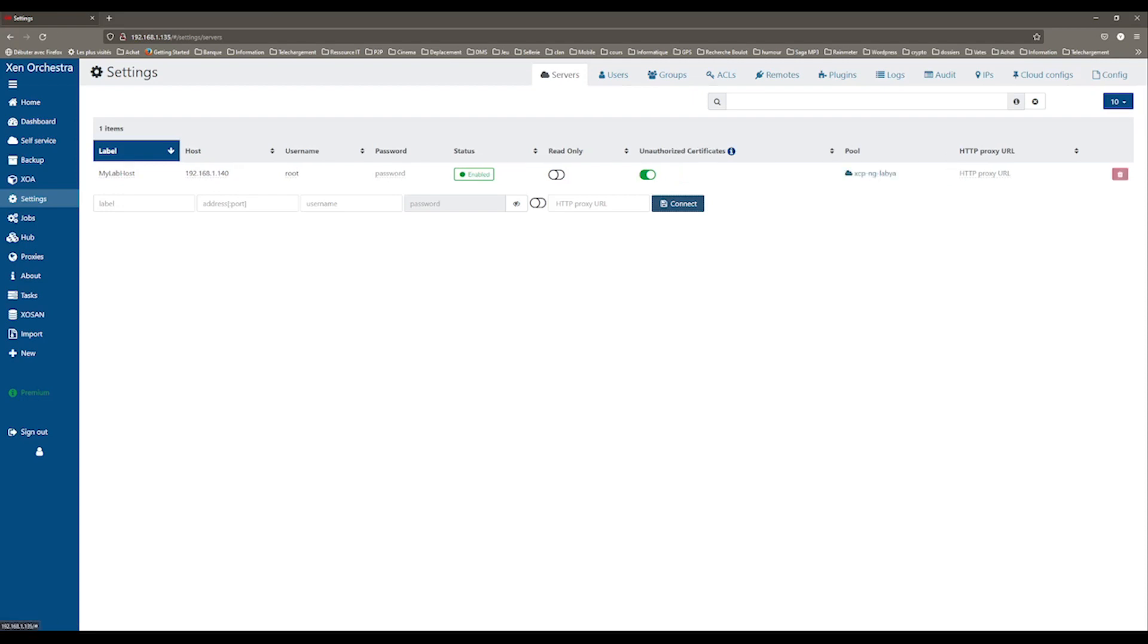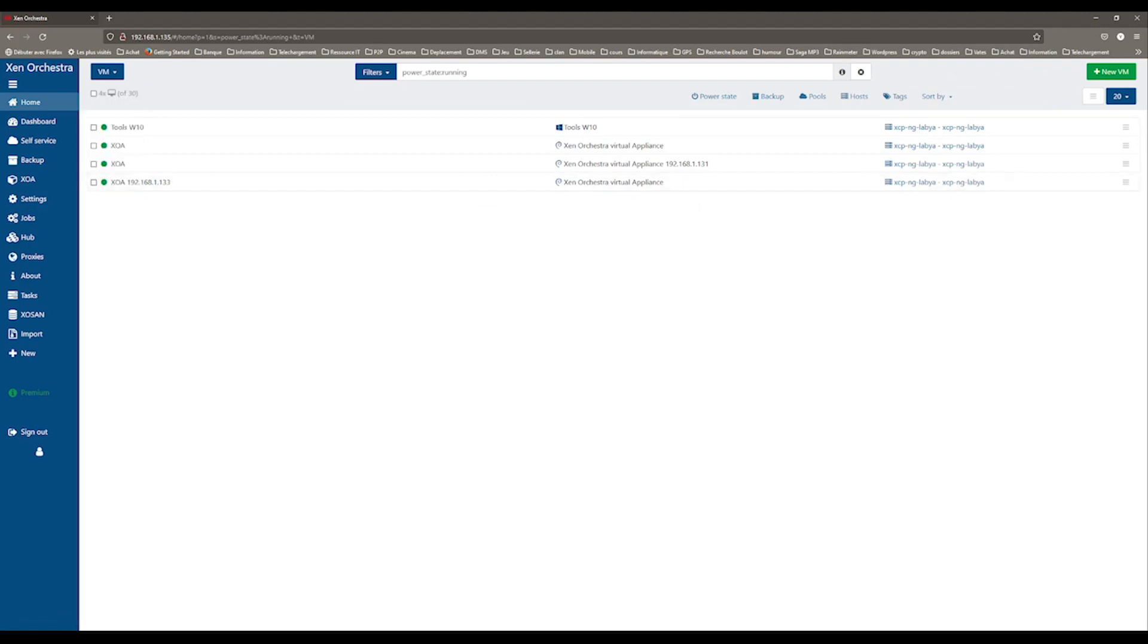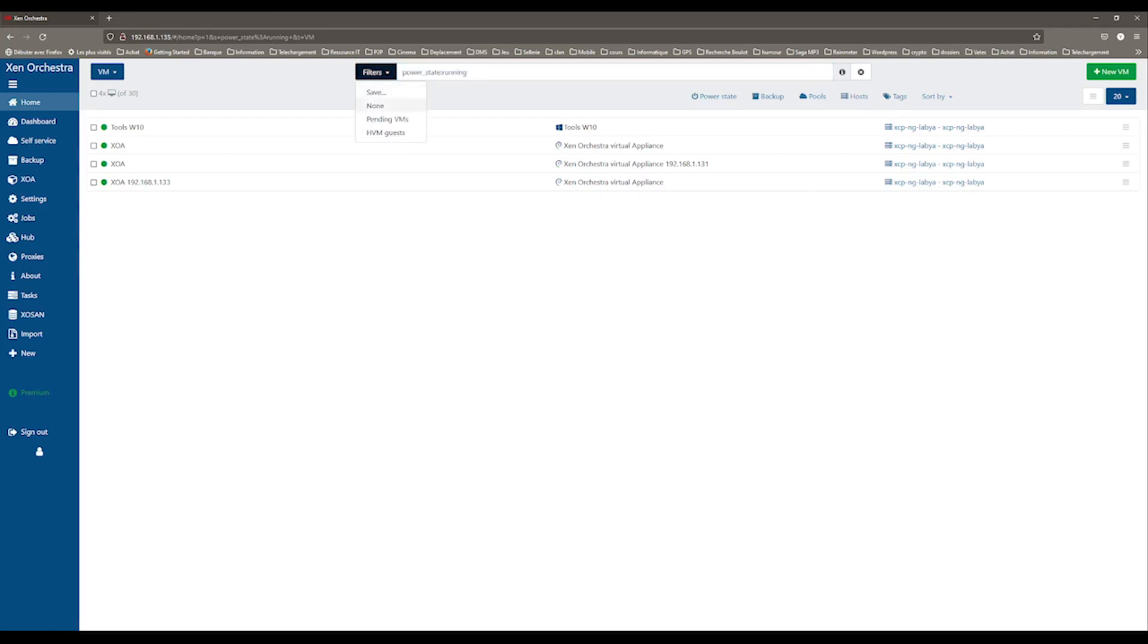Now, if you go back to the VM list on the home page, you probably noticed that you only see the running VMs. Indeed, there is a default filter to show only VMs that are powered on.